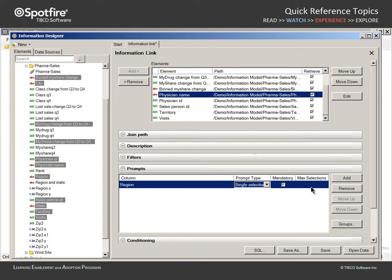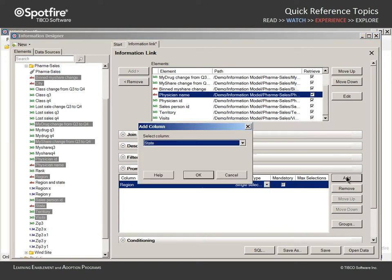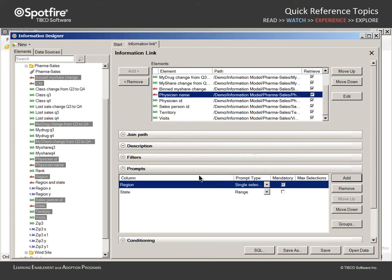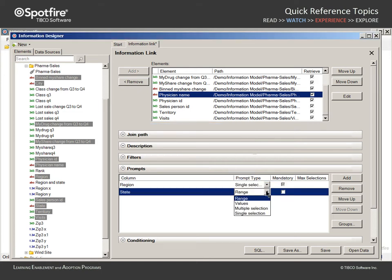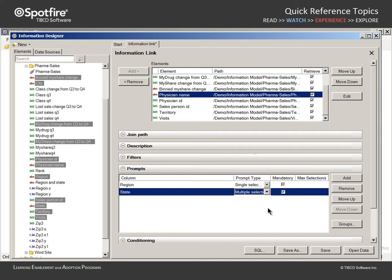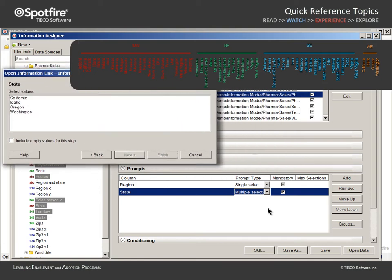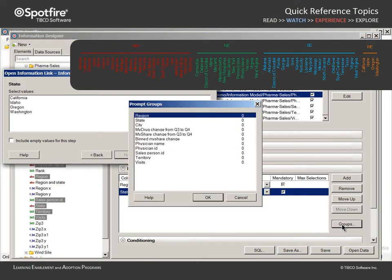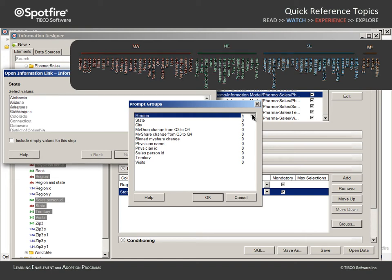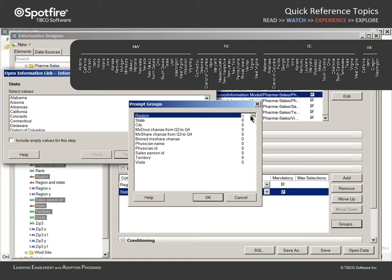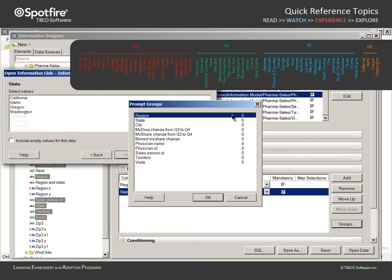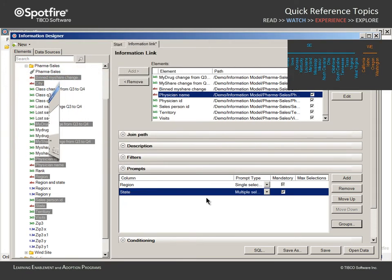Let's add another prompt for the column State. For this prompt, we will allow the user to select multiple values. Because the Region prompt will be presented first, the list of states will be restricted to those which are available in the selected region. While this is the behavior we desire, if we wanted to create prompts which are independent of one another, we could click the Groups button and assign Region to a different group. In this example, we would like all prompts to be dependent, so we will leave them assigned to the same group and click OK.